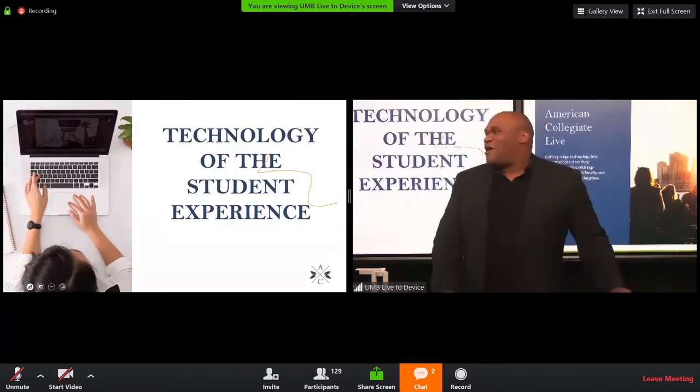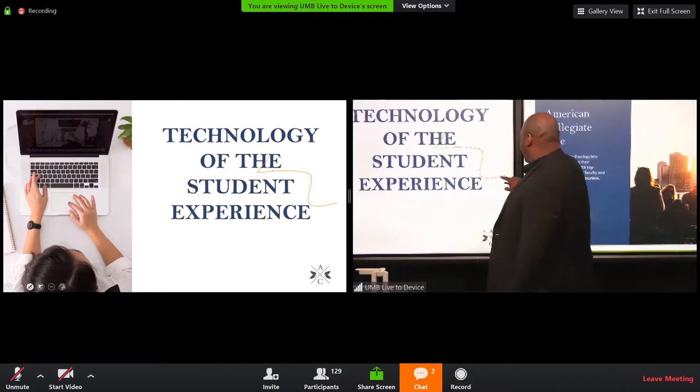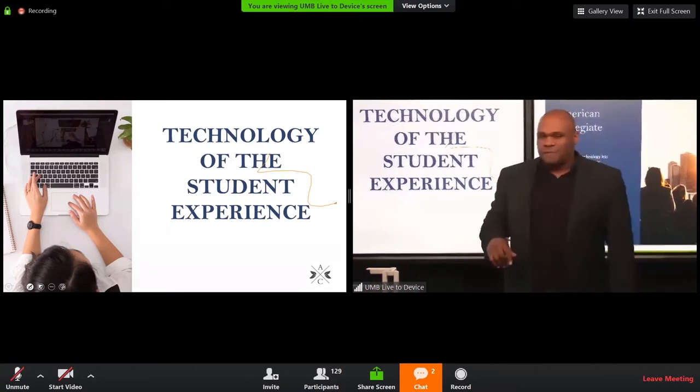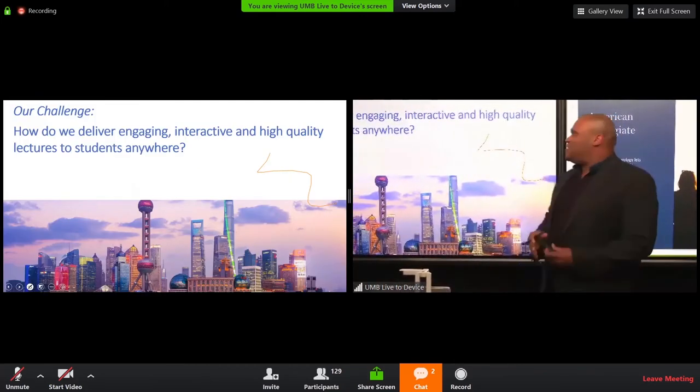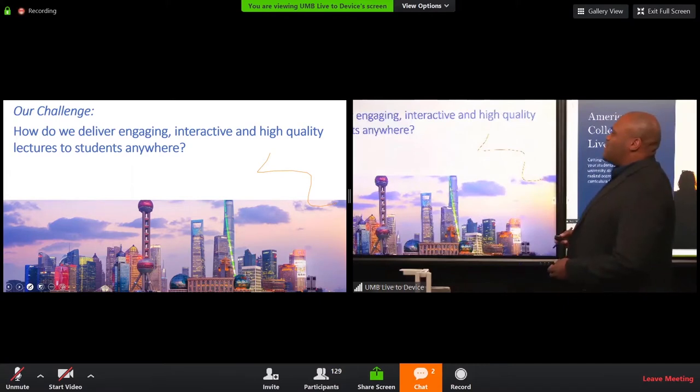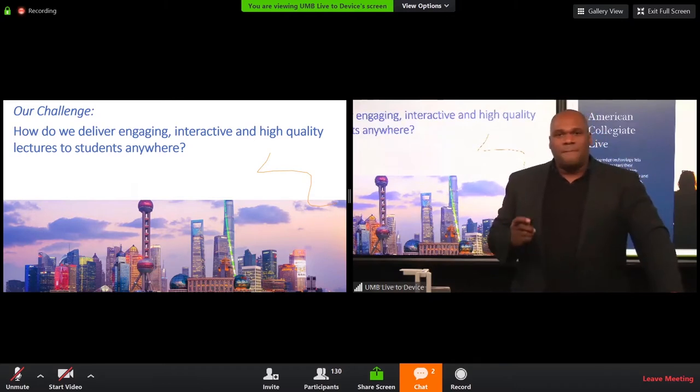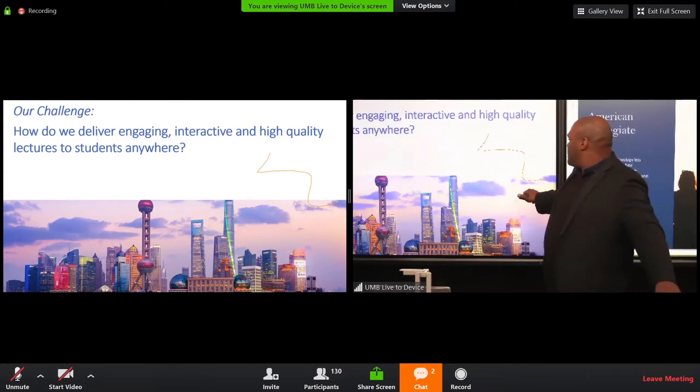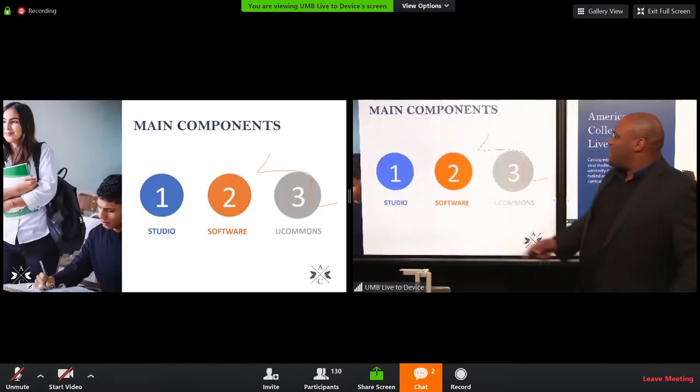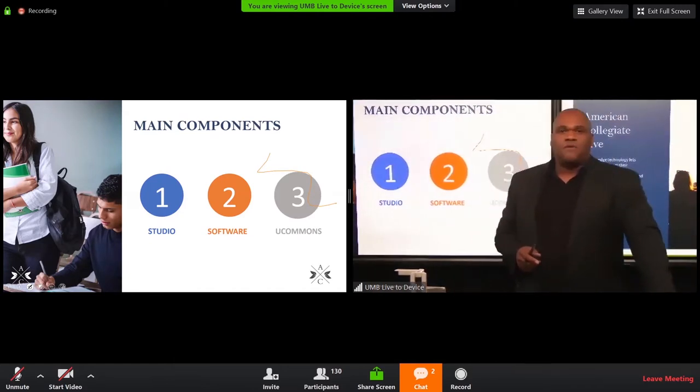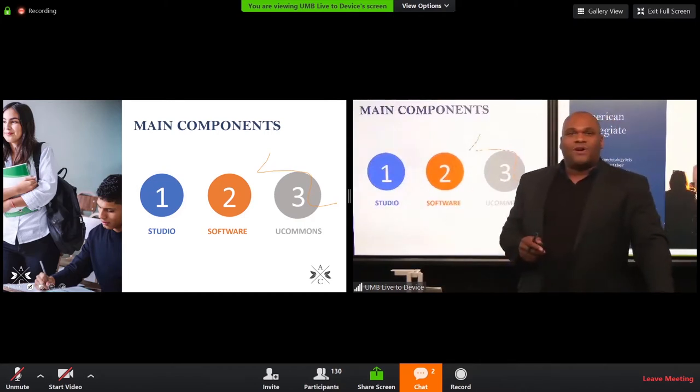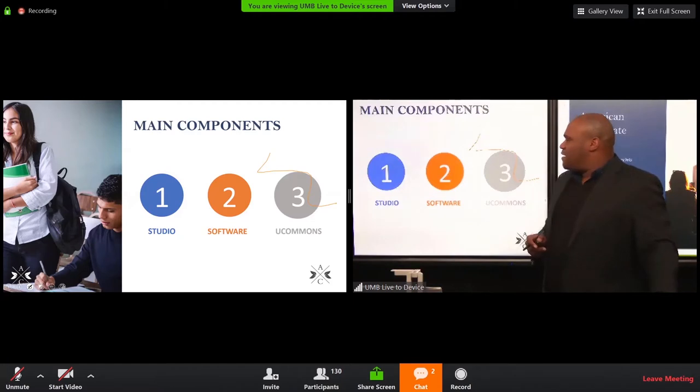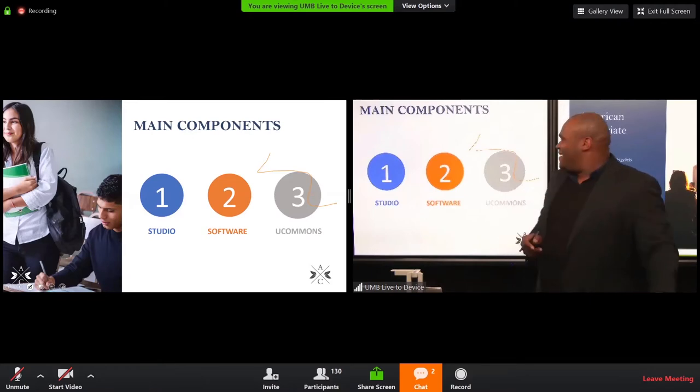All right. So, we are back now to the technology of the student experience here. And our challenge: how do we deliver engaging, interactive, and high-quality lectures to students anywhere? We do this by meeting three main challenges, and those challenges are three main components: the studio, software, and U Commons. What I'm going to be doing now is giving you a brief walkthrough of the studio, then the software, and then finally, U Commons.